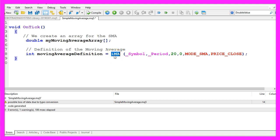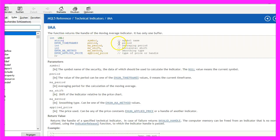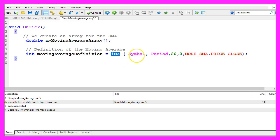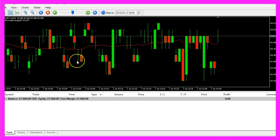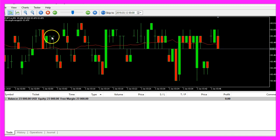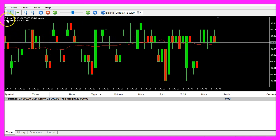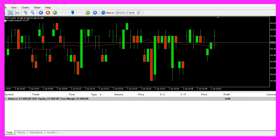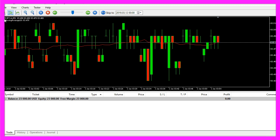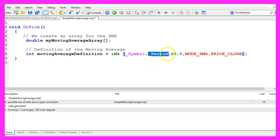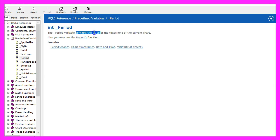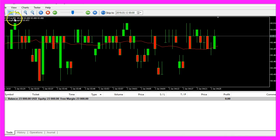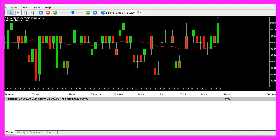We use the integrated MQL5 function iMA. If you highlight it and press F1 you will see that it needs a few parameters. The first parameter underscore symbol is used to automatically find out what kind of symbol is used on the chart — in my case it's the currency pair Australian Dollar against Yen. The second parameter underscore period contains the value of the time frame used on the current chart. I'm using the M1 chart for one minute candles right now.